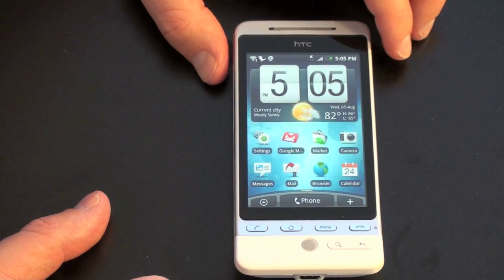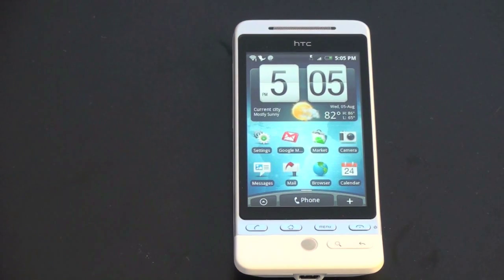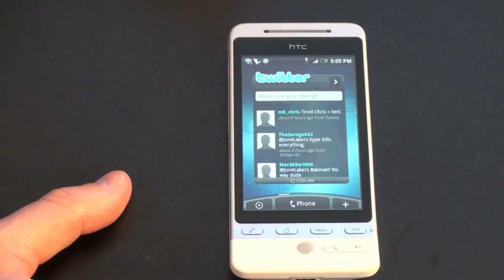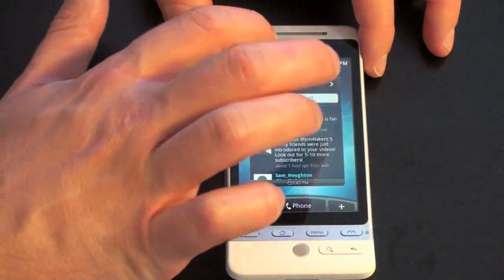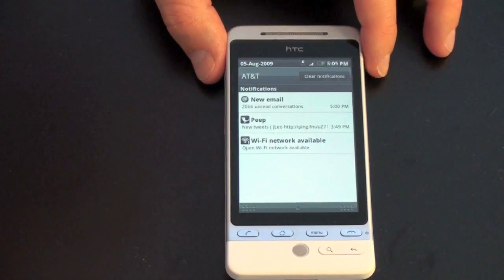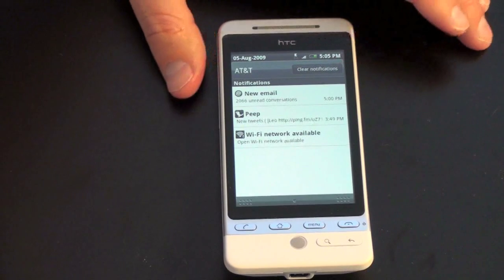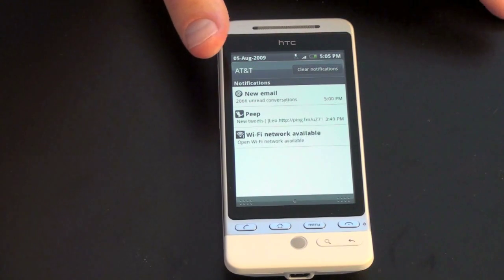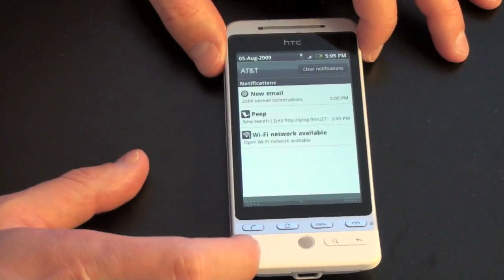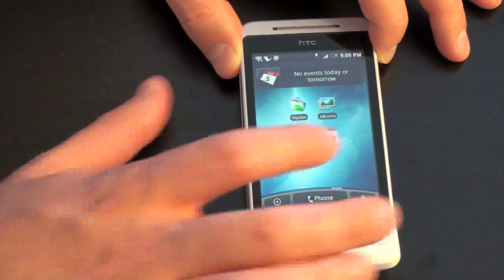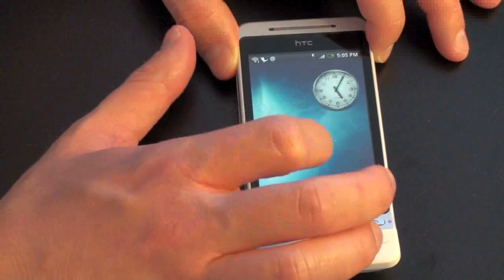Some other things about this operating system: it's very social network friendly. When you first set it up, it'll ask you if you have a Twitter account, Facebook, MySpace — all these social networking features integrate right into the widgets. I've got a Twitter widget built right into the device that takes advantage of the notification bar, showing how many new tweets I have. It uses a client called Peep, which is very nice in practice. However, I will say Peep crashes on me about one out of every three uses, so it's great in theory, not so great in practice.